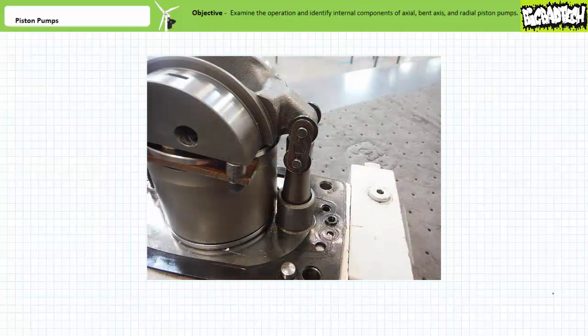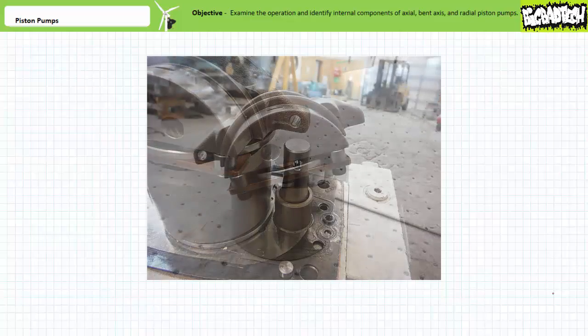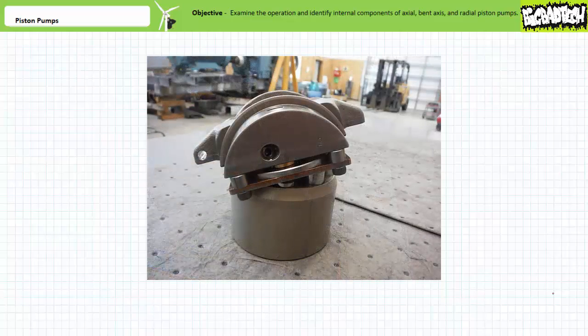The swashplate is linked to a movable piston and features the other half of the rocker mechanism. As the piston linked to the swashplate extends and retracts, the angle of the swashplate changes, making this a variable displacement axial piston pump. We can remove the mechanical linkage and then remove the piston block, pistons, and swashplate. We can now see how the angle of the swashplate affects displacement value per revolution.